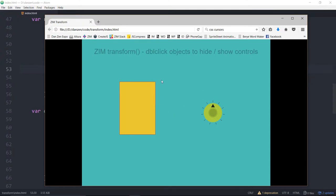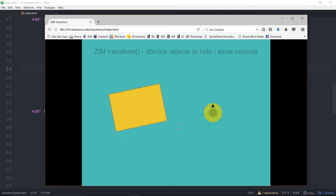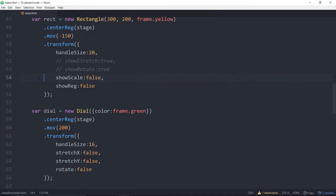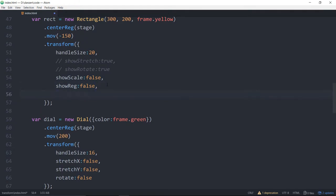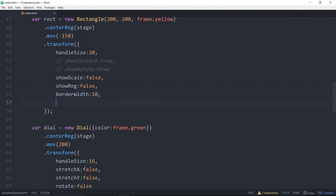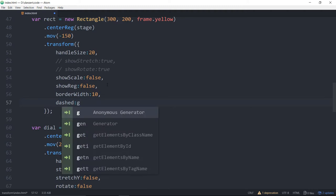But look, we can still control everything. I can still use these things to control it. But just no visual controls. So we might want to start adjusting the border there. And there's a border, by the way. And we could do something like border width, colon, oh, I don't know, 10, comma. And how about we set the dashed to colon true.